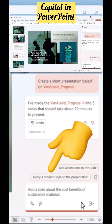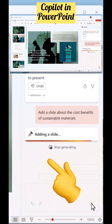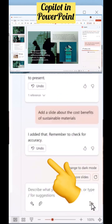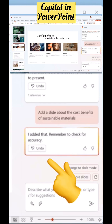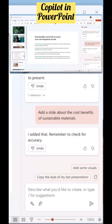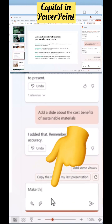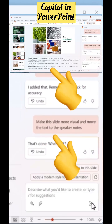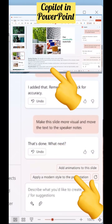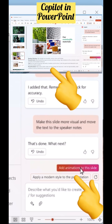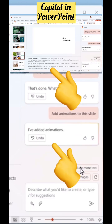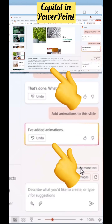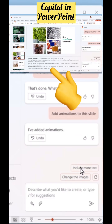And more than that, if you want to have a more detailed visual representation of some of the slides, you can do that also with Copilot. And interestingly, you can immediately add animations as well with Copilot.